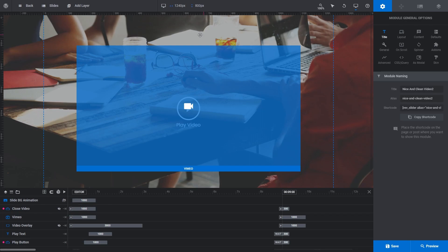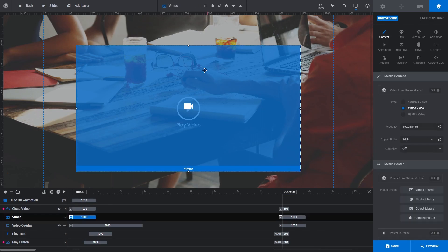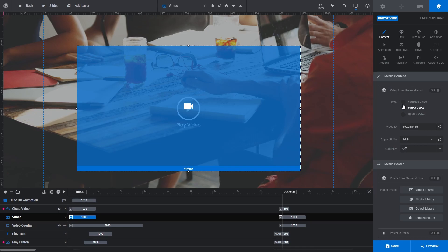First up, let's select the video layer. In the layer options tab that is now displayed, take a look at the media content panel. The type option there shows us the three types of videos we can embed with Slider Revolution: YouTube videos, Vimeo videos, and HTML5 videos.